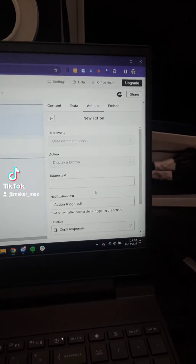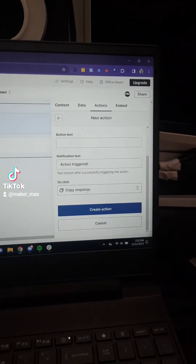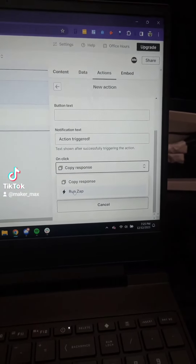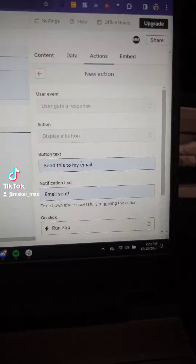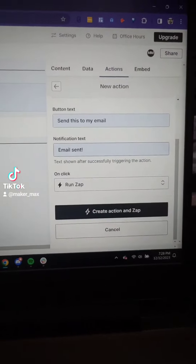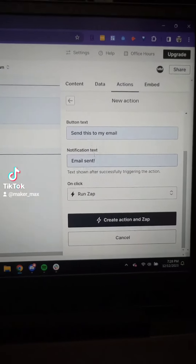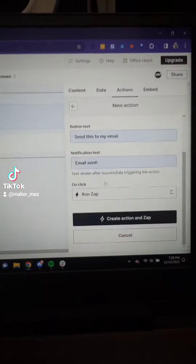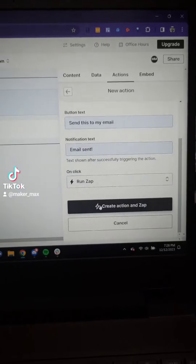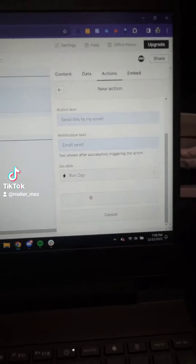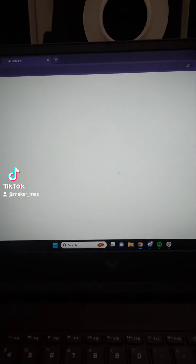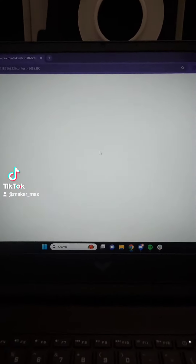When you make an account and log in, you're going to go over here on the left to Interfaces and click 'Create a new interface.' I'm just going to start from scratch because it's pretty easy to just add the chatbot element. We're going to scroll down to chatbots and add that chatbot element.